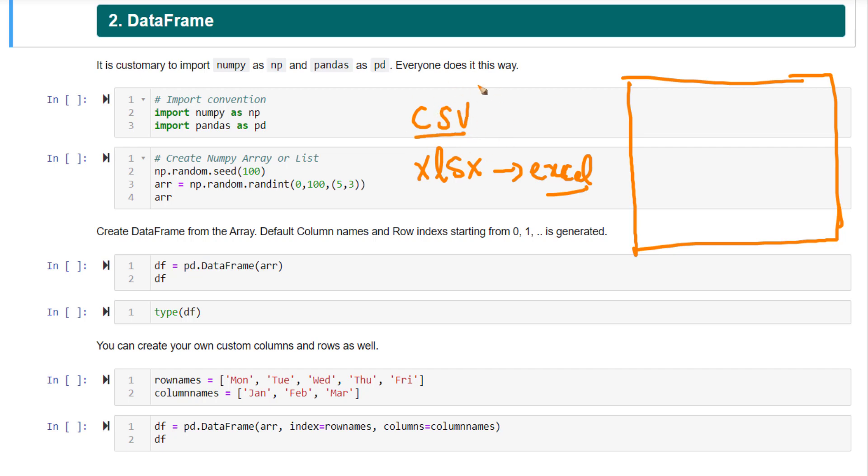CSV is comma separated values. In comma separated values, you have the various values present in the file separated by commas. You can open it with various software such as Microsoft Excel.